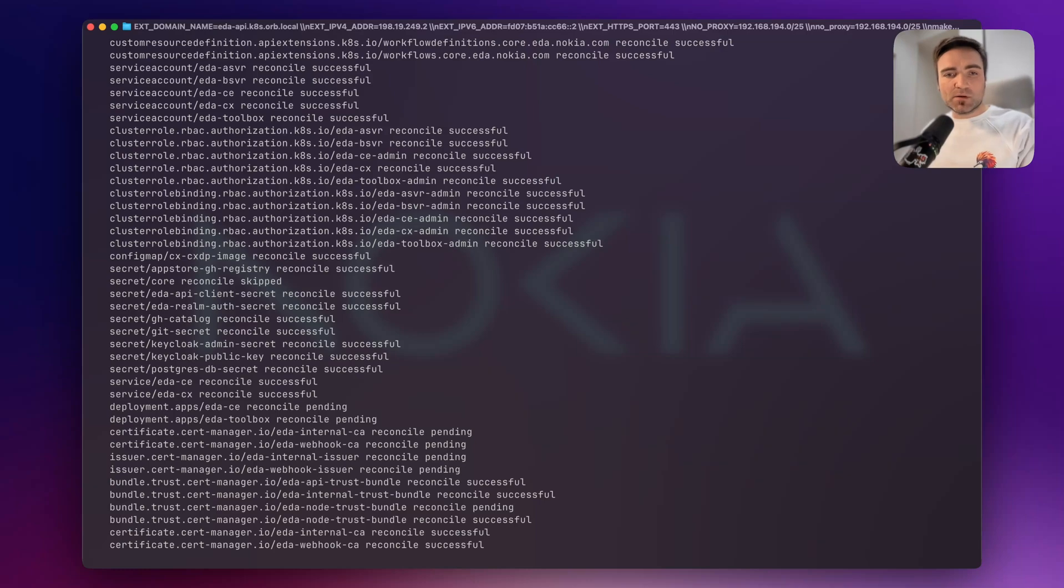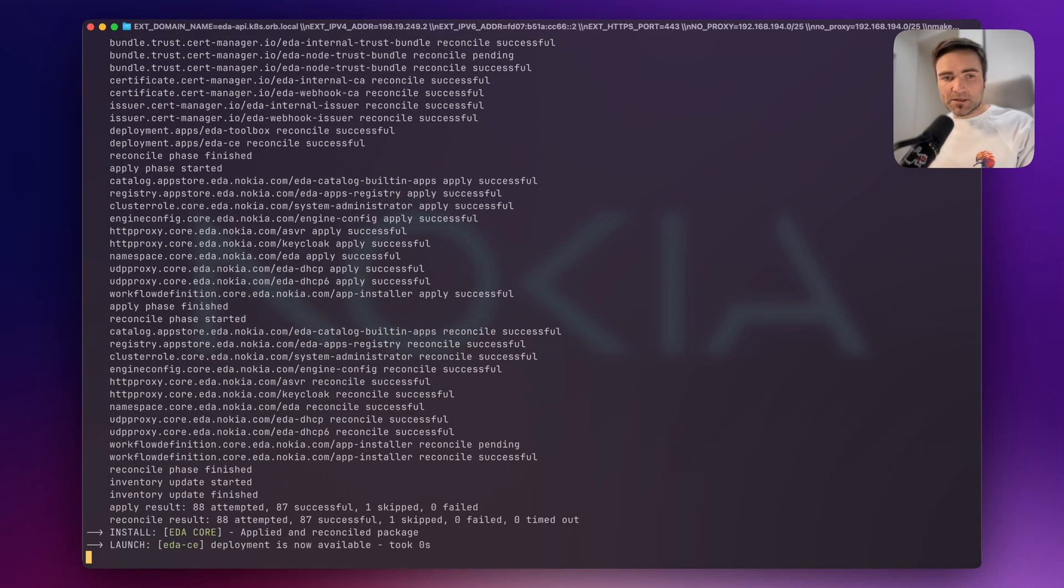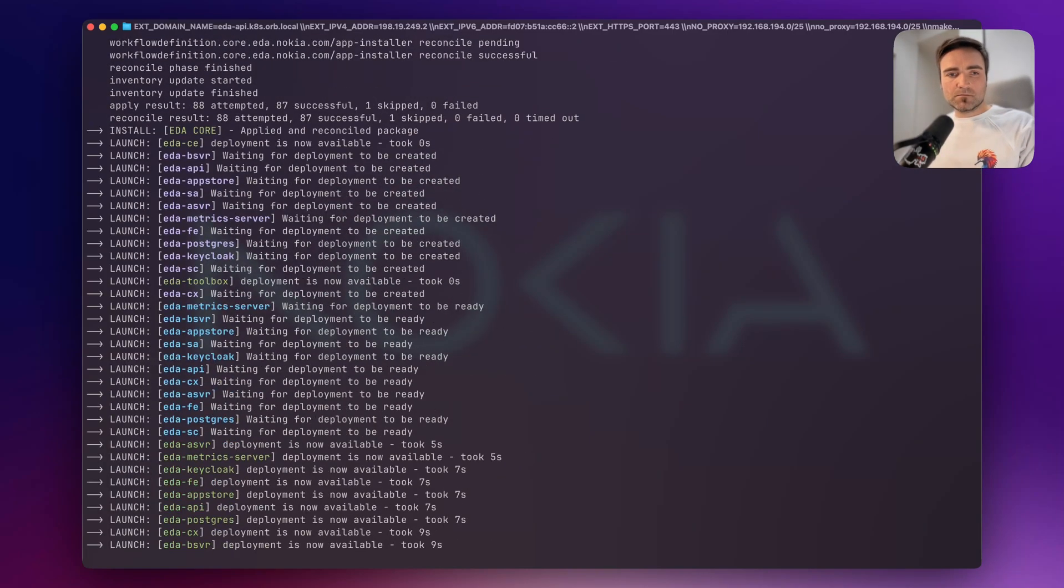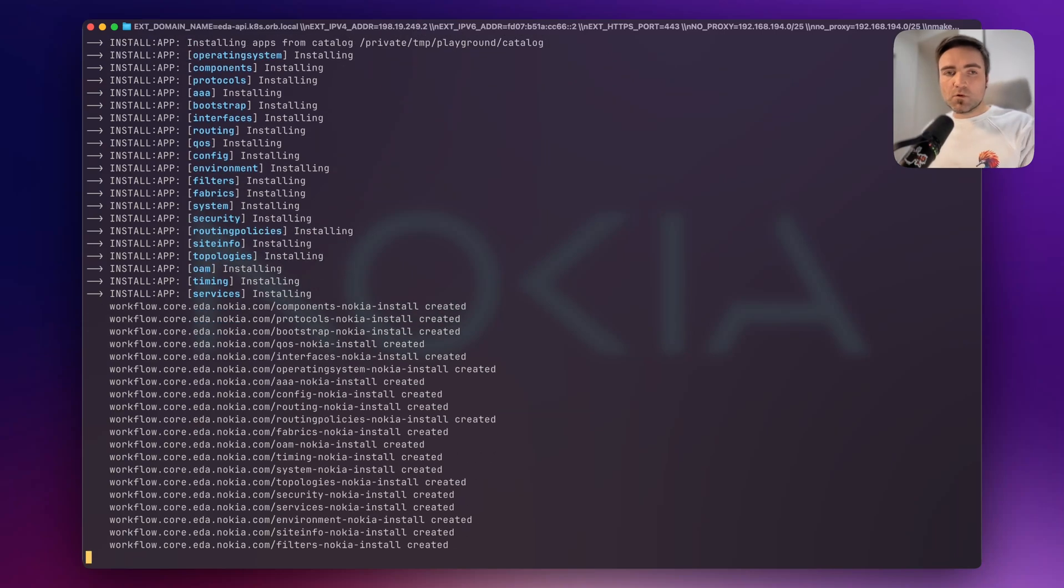That is, the main deployments that comprise the whole EDA package. And once the core packages are installed, we start to install the applications.